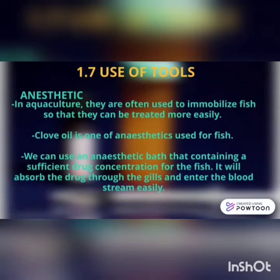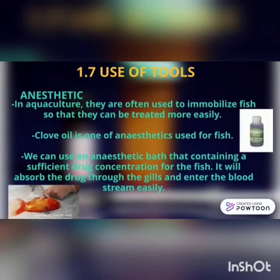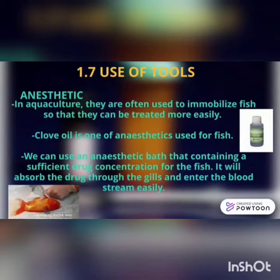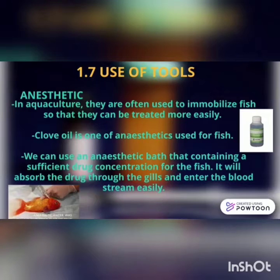Anesthetics. In aquaculture, anesthetics are often used to immobilize fish so that they can be treated more easily. Clove oil is one anesthetic used for fish. An anesthetic bath containing a sufficient drug concentration can be used; the fish will absorb the drug through the gills and it enters the bloodstream easily.